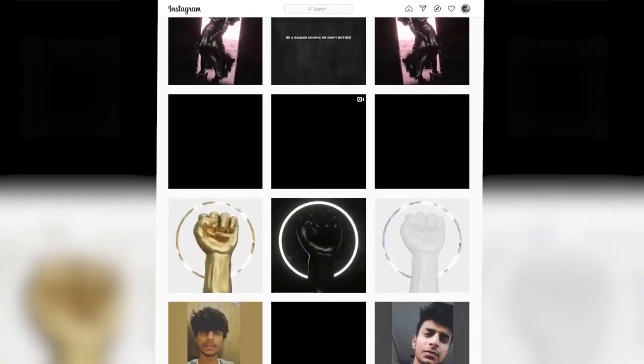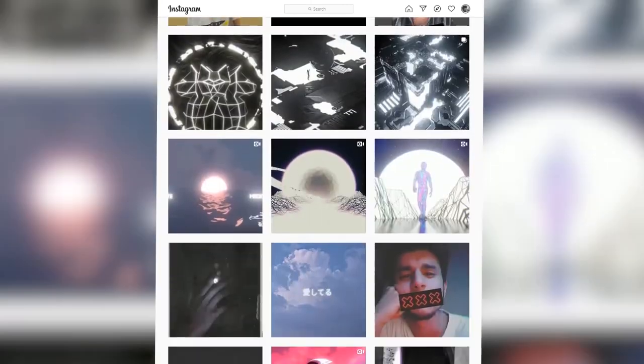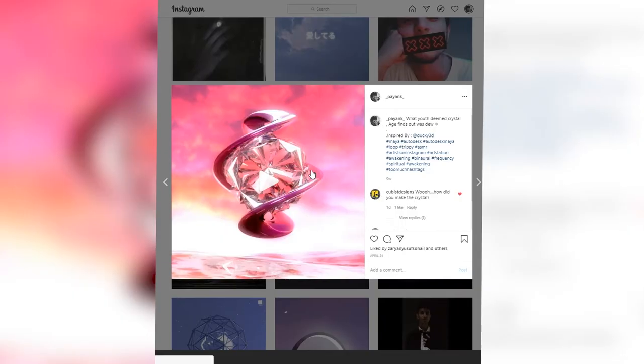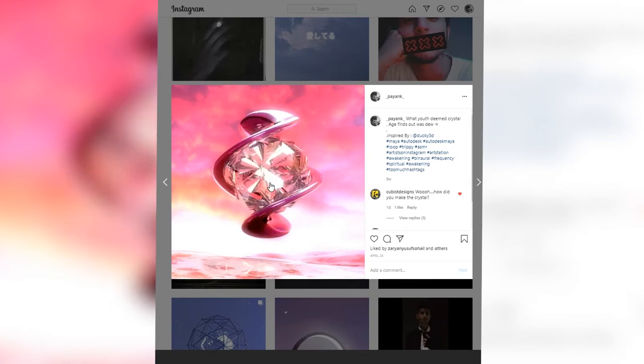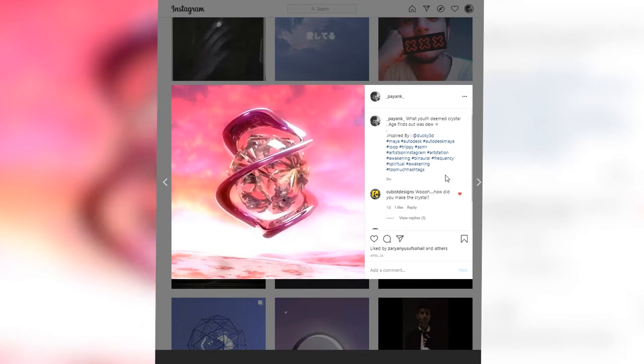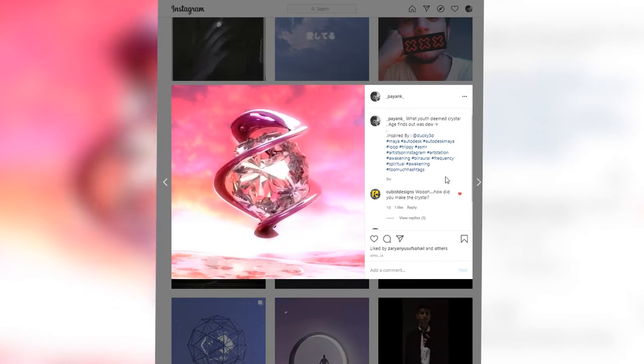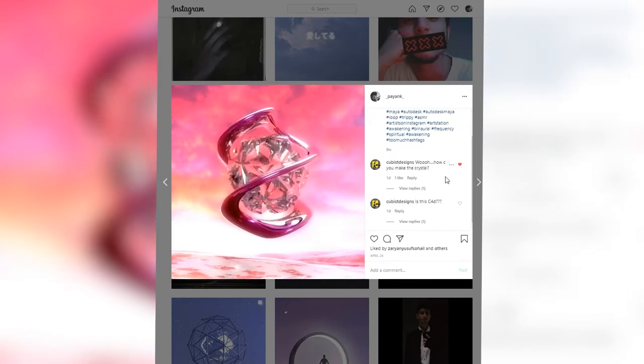All right, so today I'll be breaking down one of my art pieces uploaded on Instagram. This is an infinite loop and I was asked how I made the crystal, so let's jump into Maya and see how it's done.